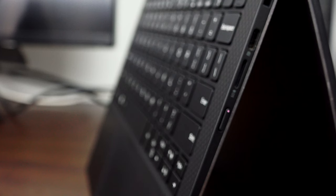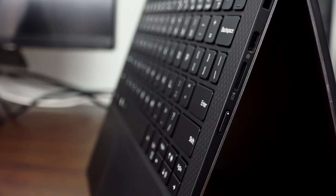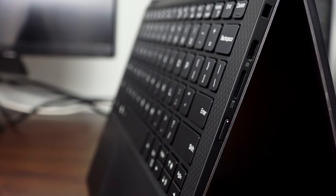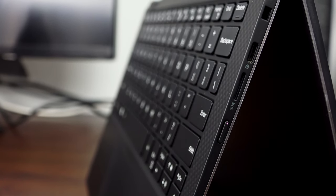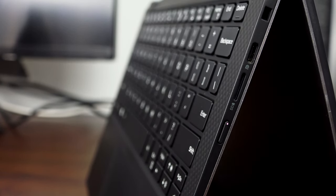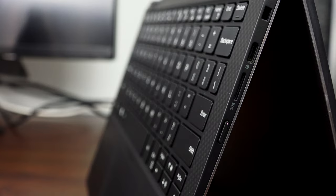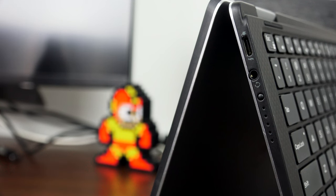There's also a Kensington lock on the right hand side of the device. The power button is on the side because of this 2-in-1 nature, making it easier to turn on in either form or fashion, whether it's a tablet, stand mode, or different modes.